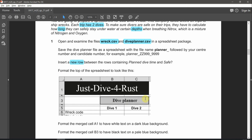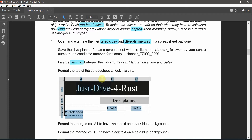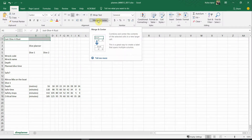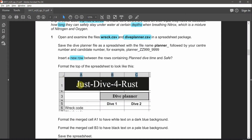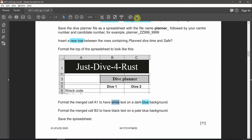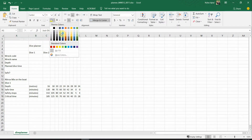Format the top of the spreadsheet to look like the given example. First, it is merged between three columns — so merge A, B, C and click merge and center. After that make it a little bit darker. The format requires the merged cell A1 to have white text and a dark blue background. Let's apply white text and a dark blue background.